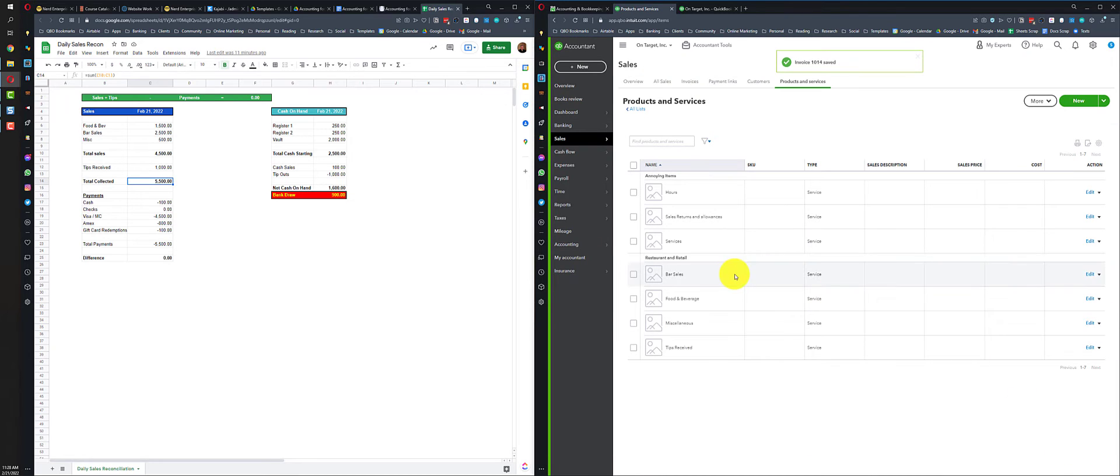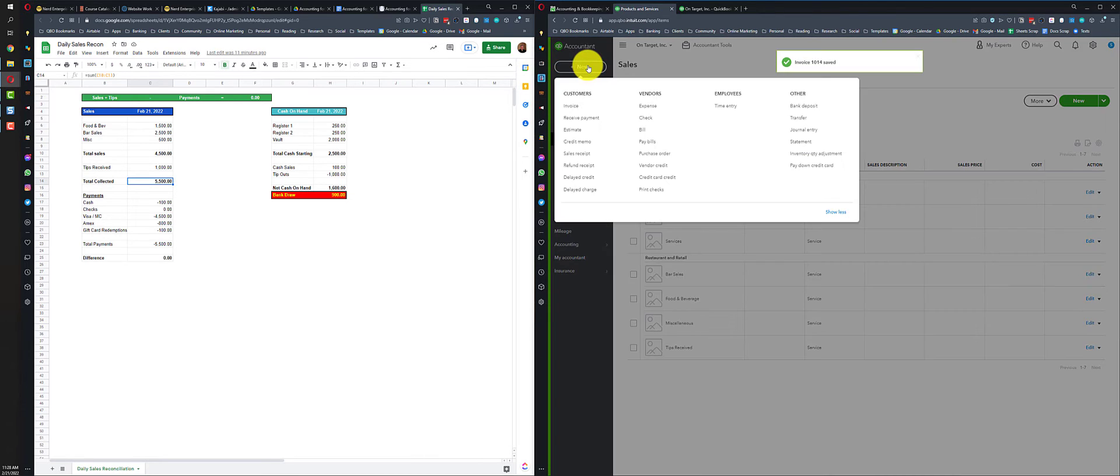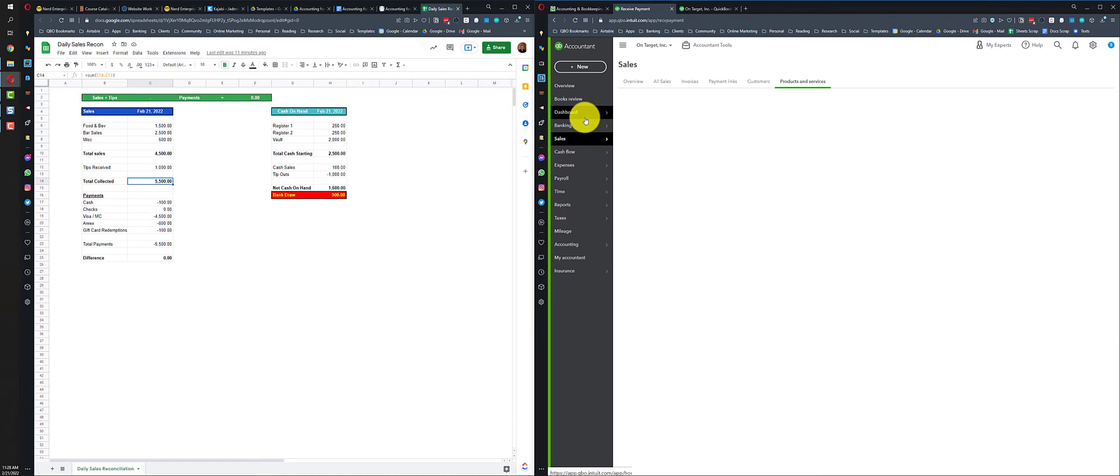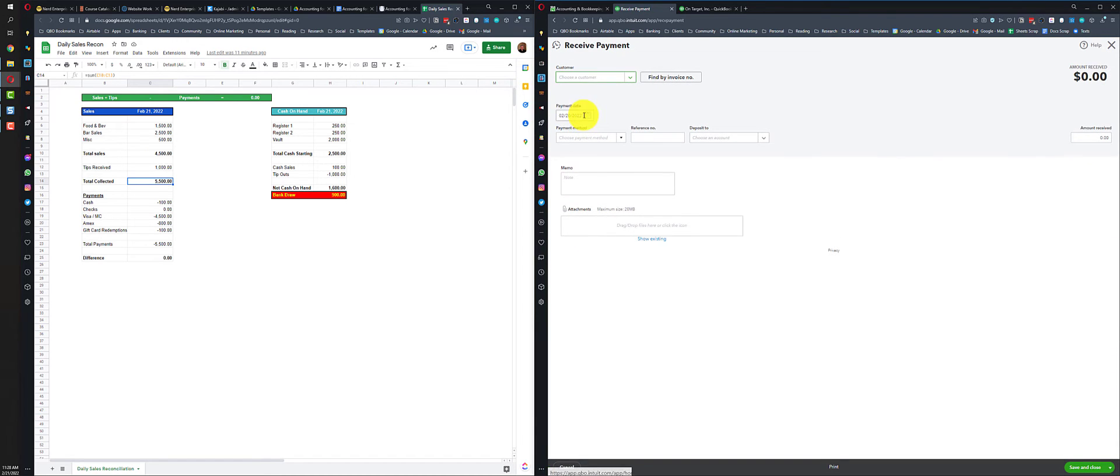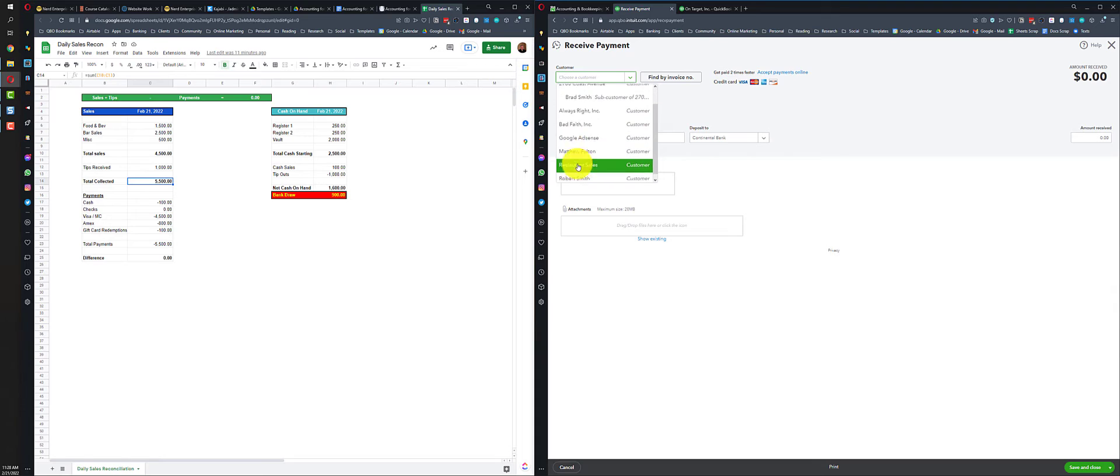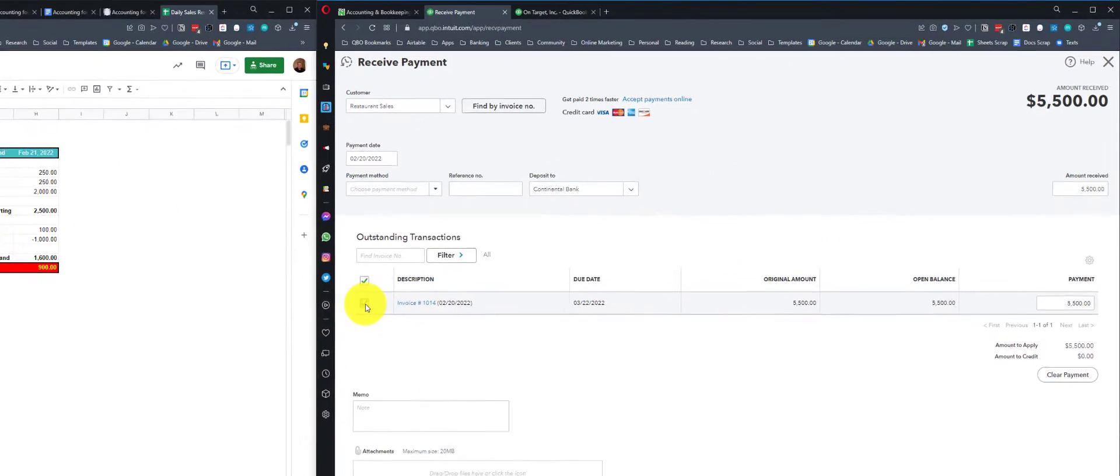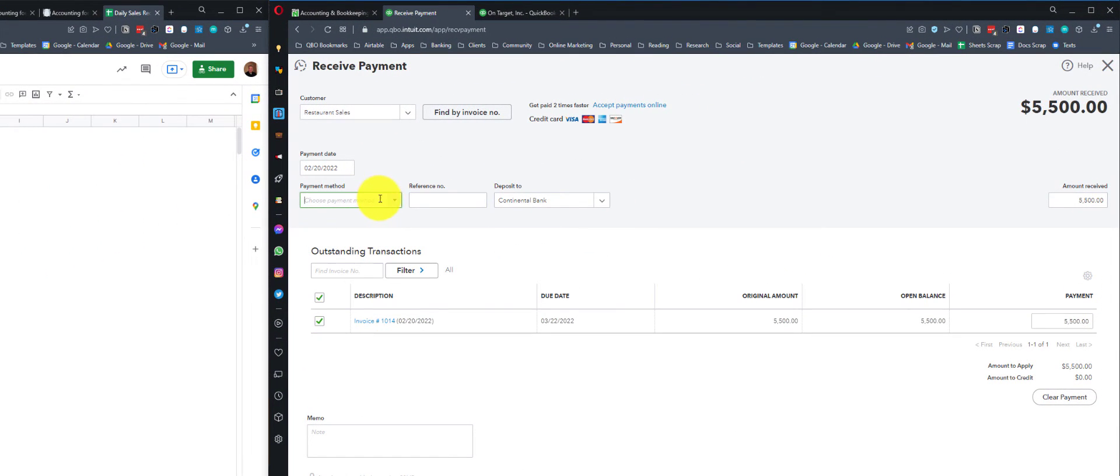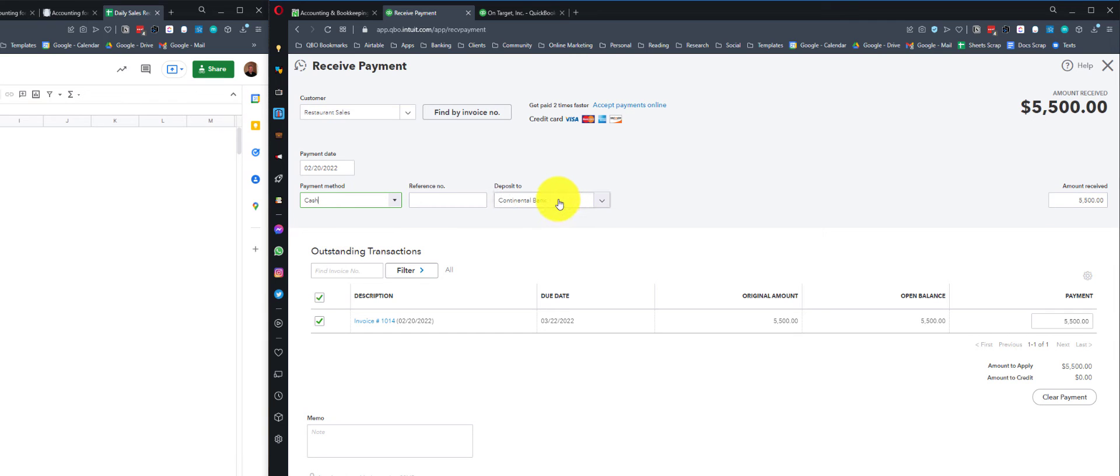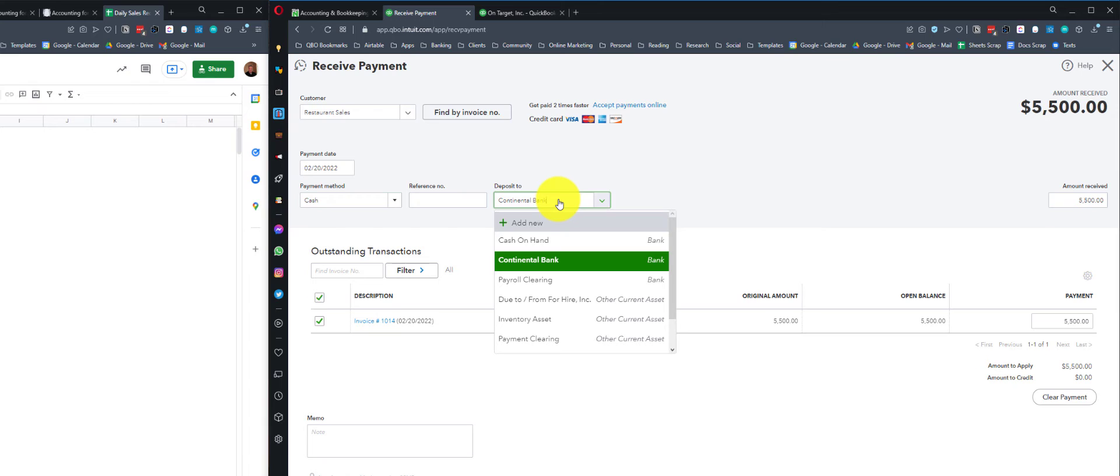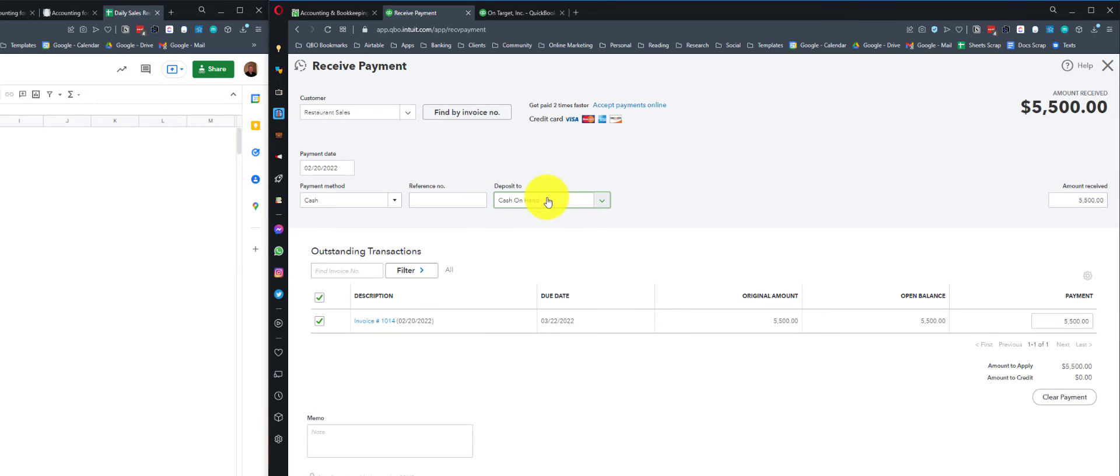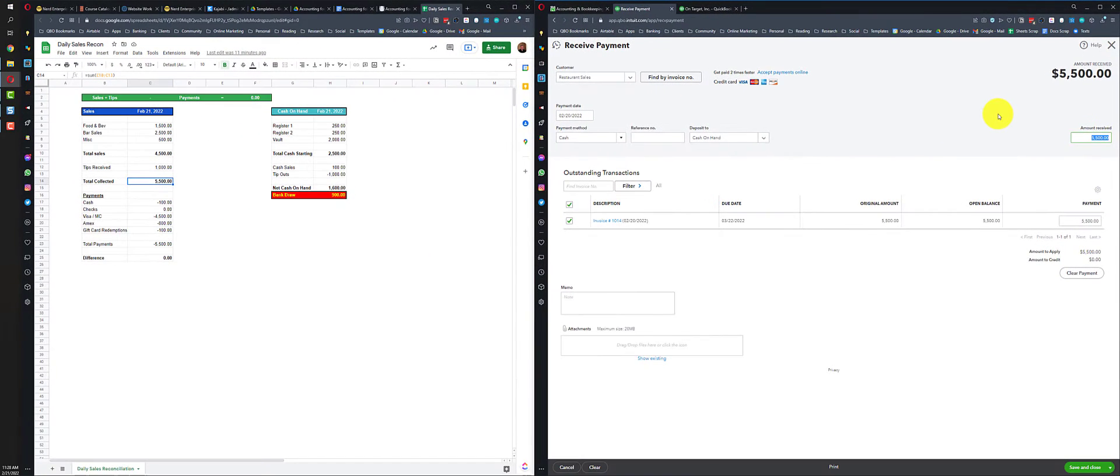Now we're going to receive payments for each of the payment methods on this. So I'm going to receive payment. I have restaurant sales. The date should be the same date. We're going to put this here. We're going to choose the payment method. So the first one is going to be cash. If it's cash, we can deposit it into cash on hand for the cash sales. And over here, this is where we have to be careful. It's $100. Save and new.